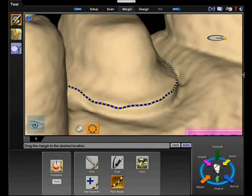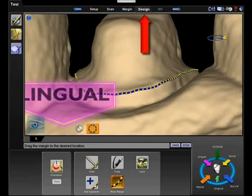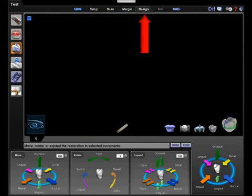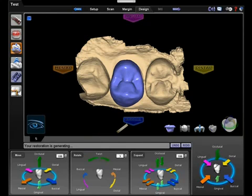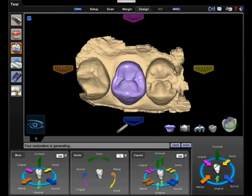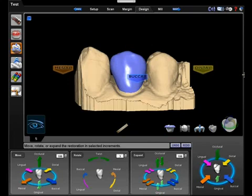Once we are happy with our margin, we proceed to the design tab. Autogenesis automatically creates a proposal taking into account the data from the proximal teeth. It aligns the cusp heights, the marginal ridges, and the occlusal data from the byte registration.